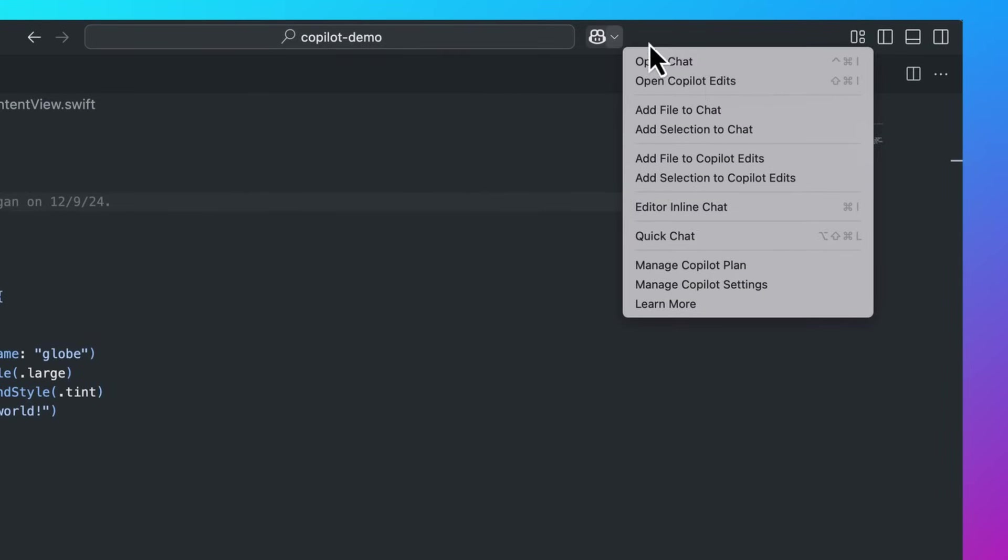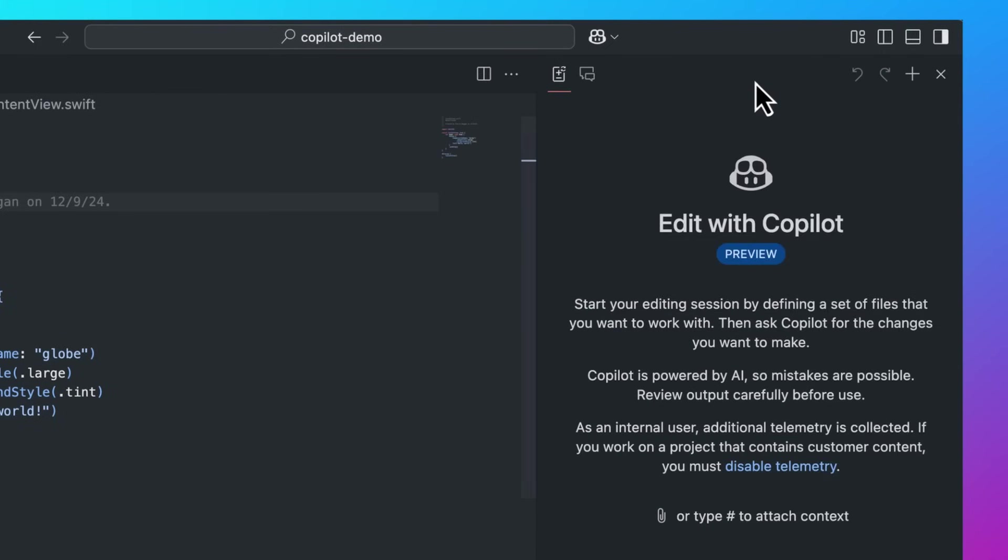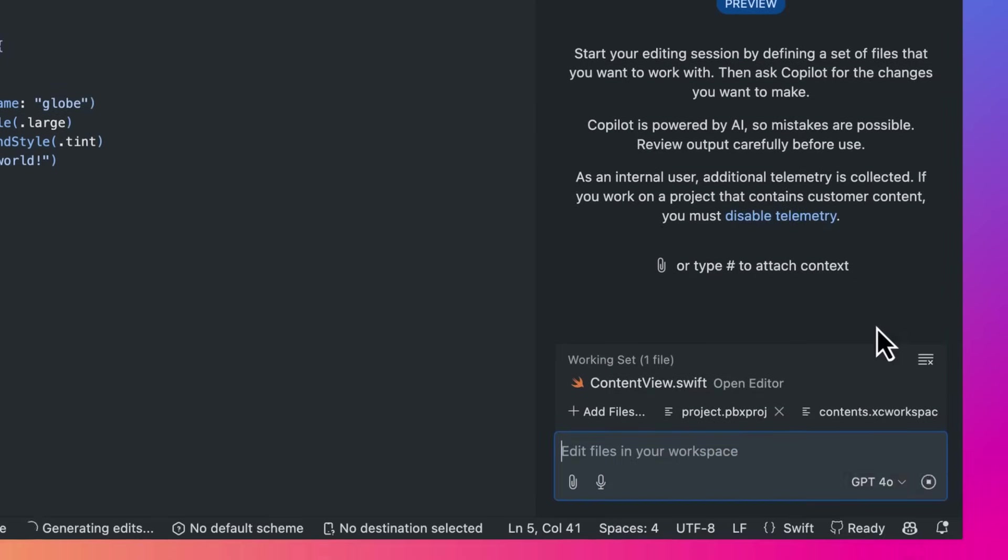Copilot edits can help me build my first feature, a basic UI to track my water consumption. Let me describe what I want using my voice to Copilot.